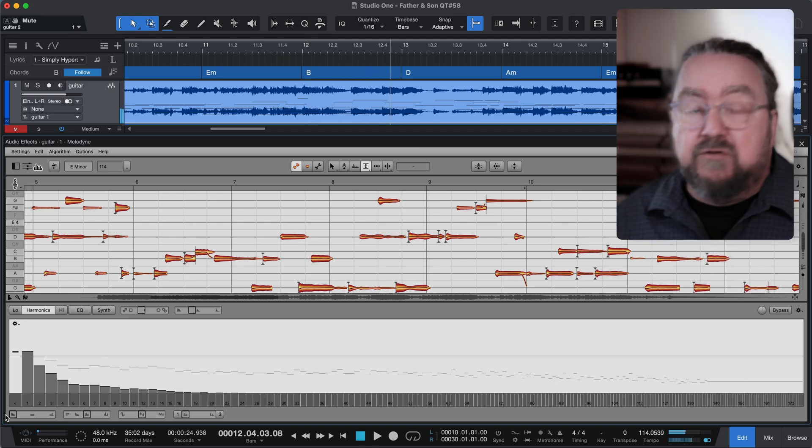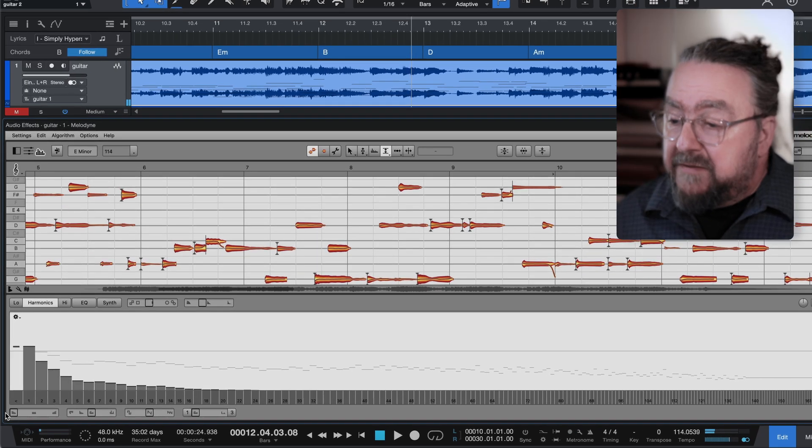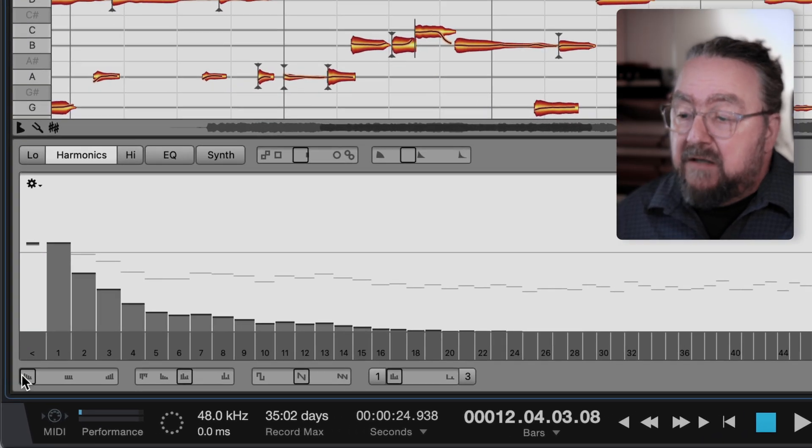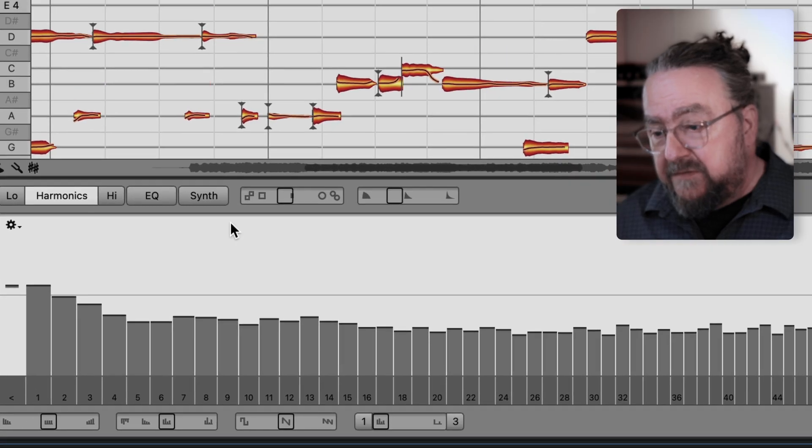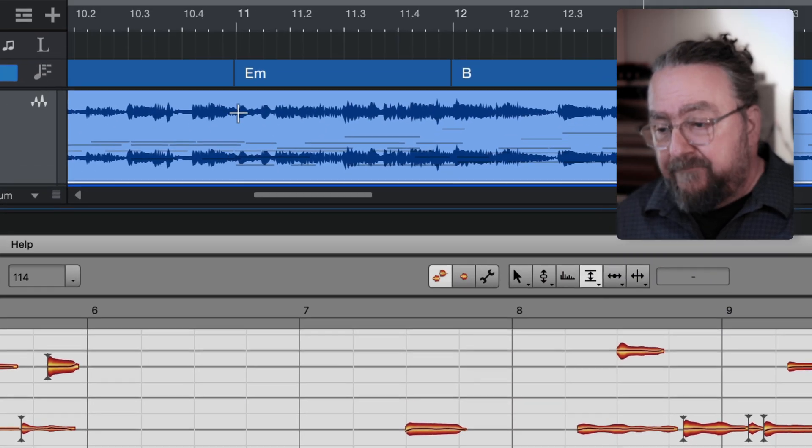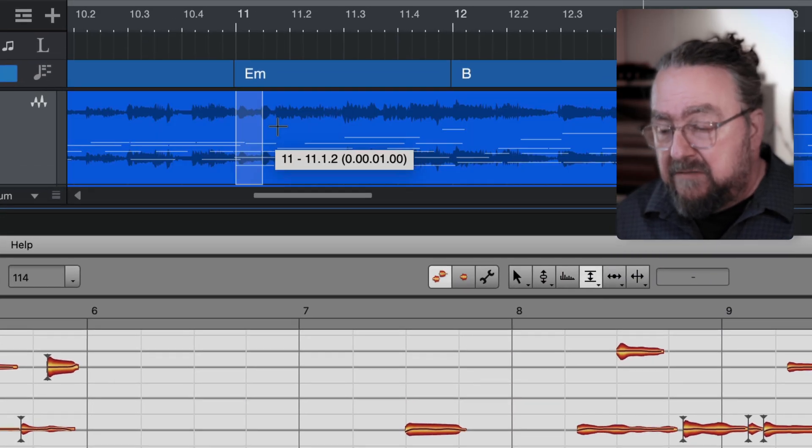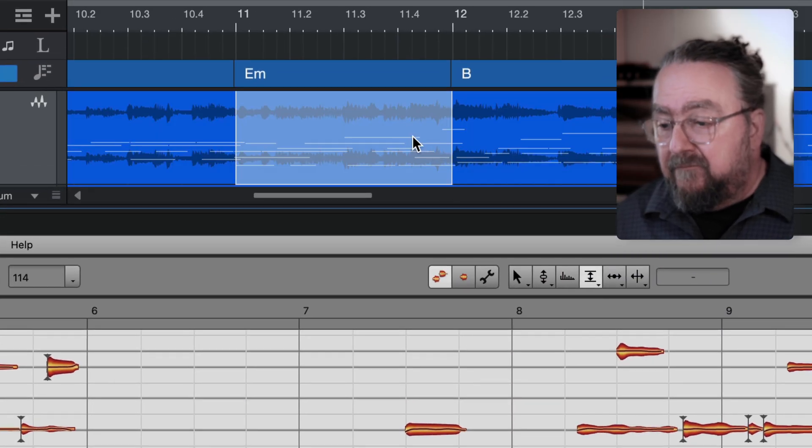To apply the effect to just one passage, first undo the filtering, then split the clip in the DAW, as I do here in bar 11.